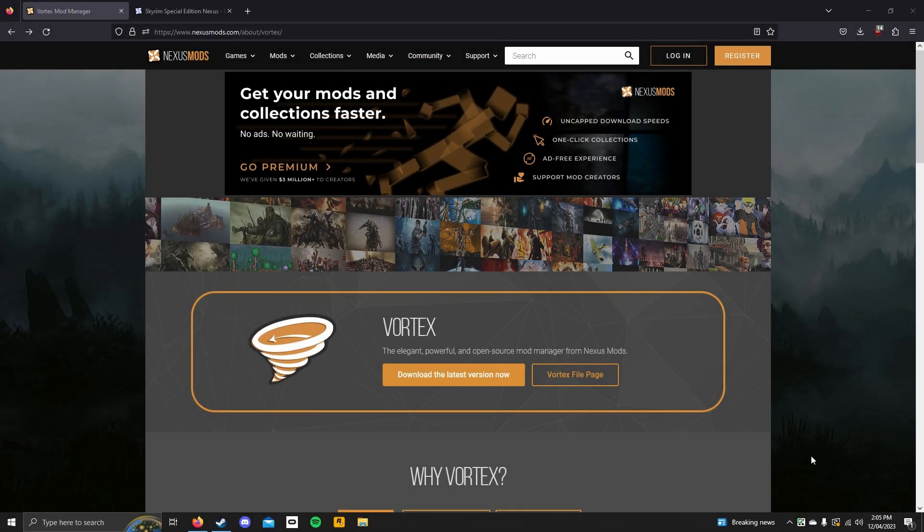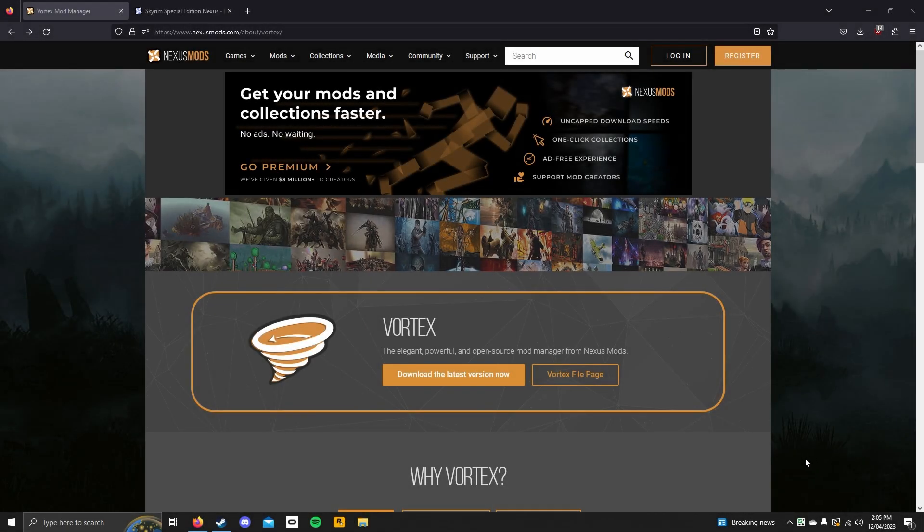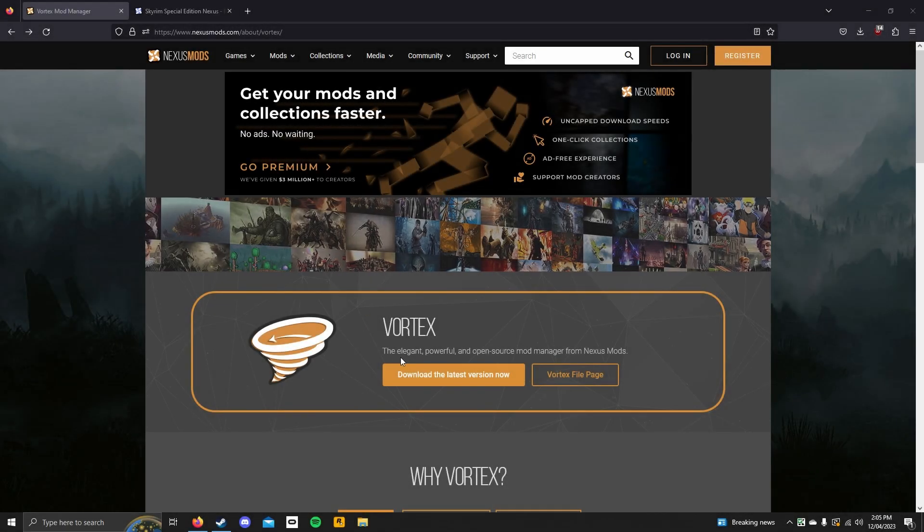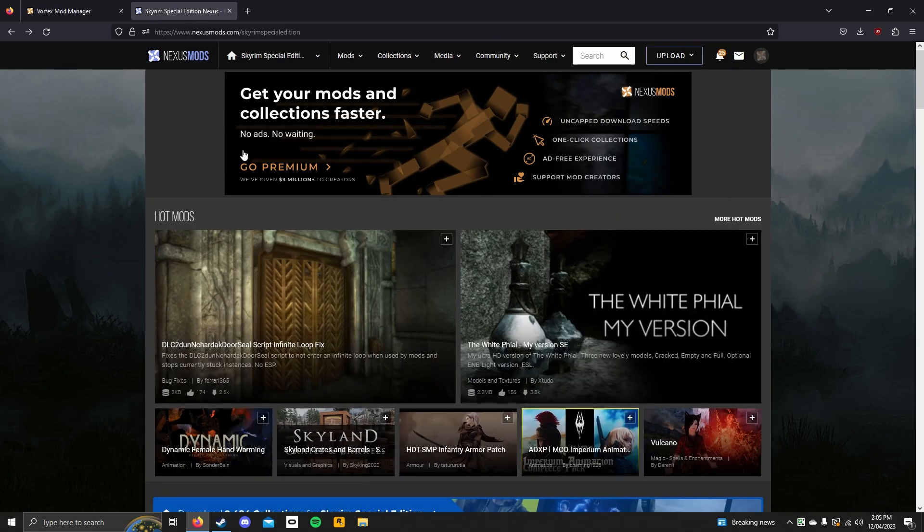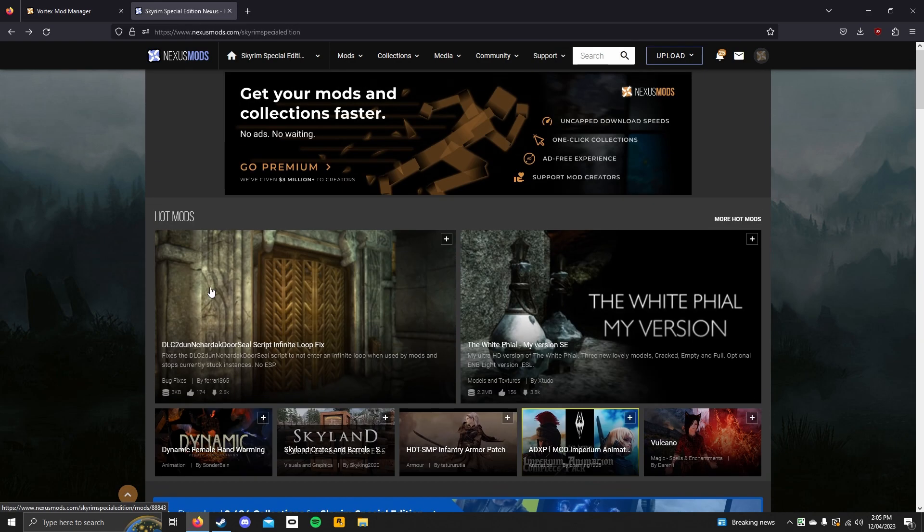Hello everyone, welcome back to another video on the big man channel. In today's video I will be teaching you how to install the Vortex Mod Manager and install a Skyrim Special Edition mod with it.